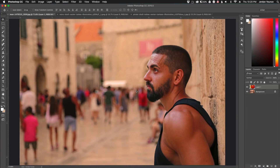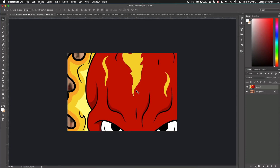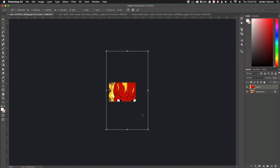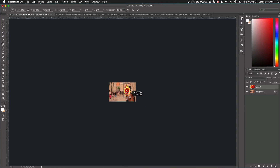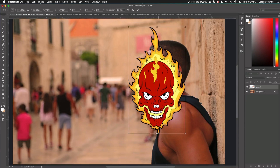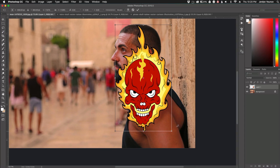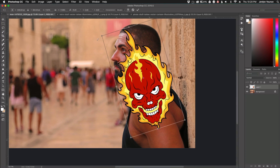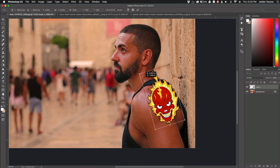I'm going to drag it over to the tab, drag it right there. It's a little large, so I'm going to click Command or Control T and scale it down. I'm just going to place it on the upper arm here and turn it to try to conform to his arm.